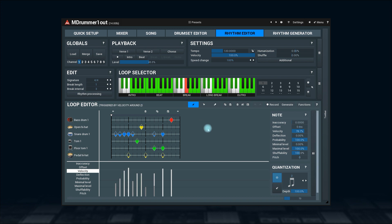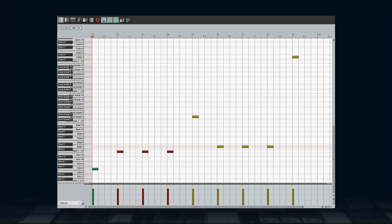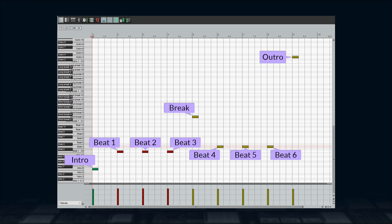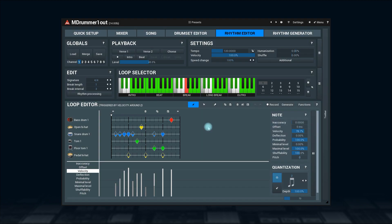Let me make a simple example: an intro, followed by three beats, then a break, another three beats, and an outro. Let's see how that sounds.